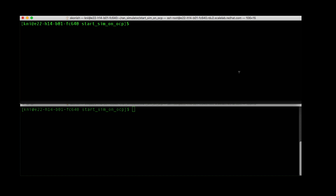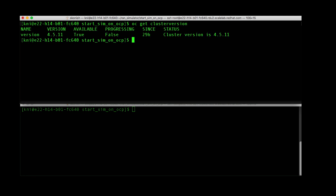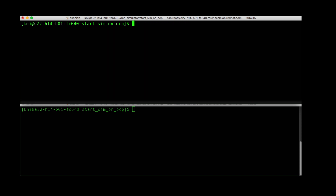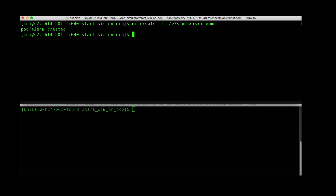We've got two terminal windows. First thing we'll do is check the OpenShift cluster version, which is 4.5.11. The next thing we're going to do is run the E2 simulator — you can think of that as the CUs or the DUs. We've got a YAML file prepared, and we can see that the pod is running successfully.